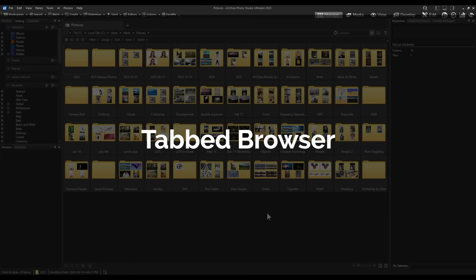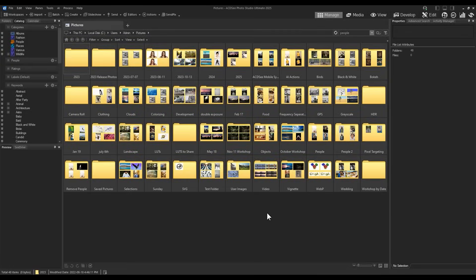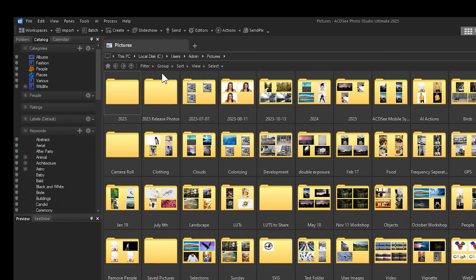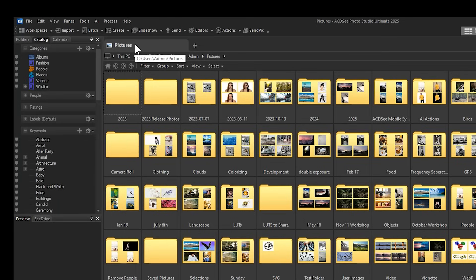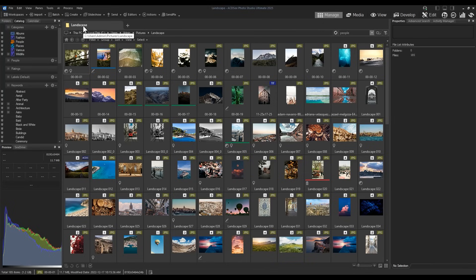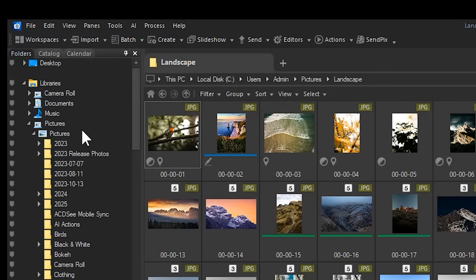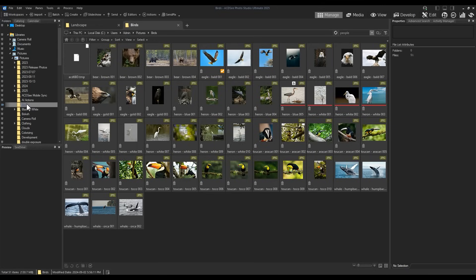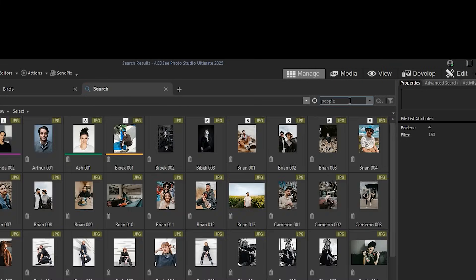Tabbed Browser. ACDC 2025 now features a tabbed browser in managed mode. Tabs vastly improve your digital asset management by allowing for quick access to desired locations. You can see your open tabs on the top of the preview window. Note that my active tab, which is my pictures folder, will be updated when I navigate to a new folder such as my landscape folder. I can open or close folders by using my mouse's middle click button. I'll use the folder navigate window to open up my birds folder as a tab. Note that more can be tabbed other than folders. I can search for people or landscape images, and the tab will reflect my search criteria.